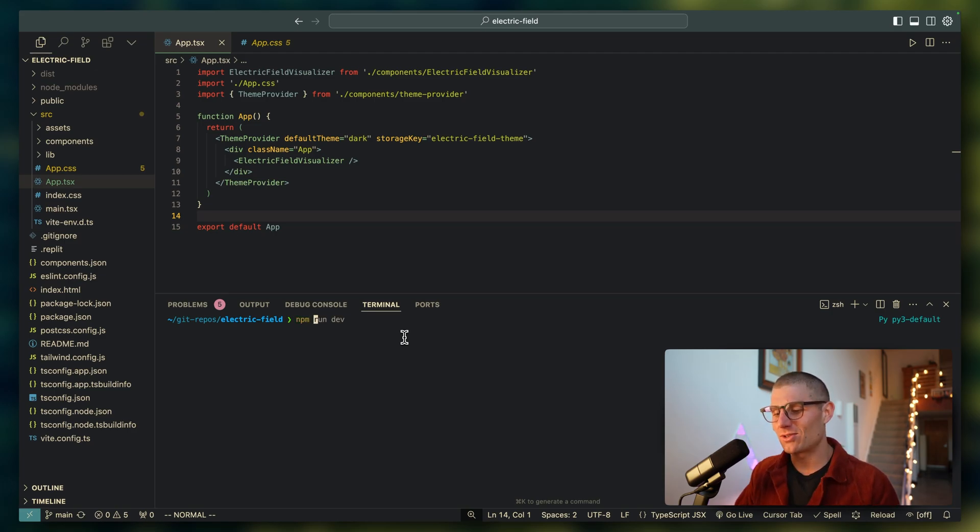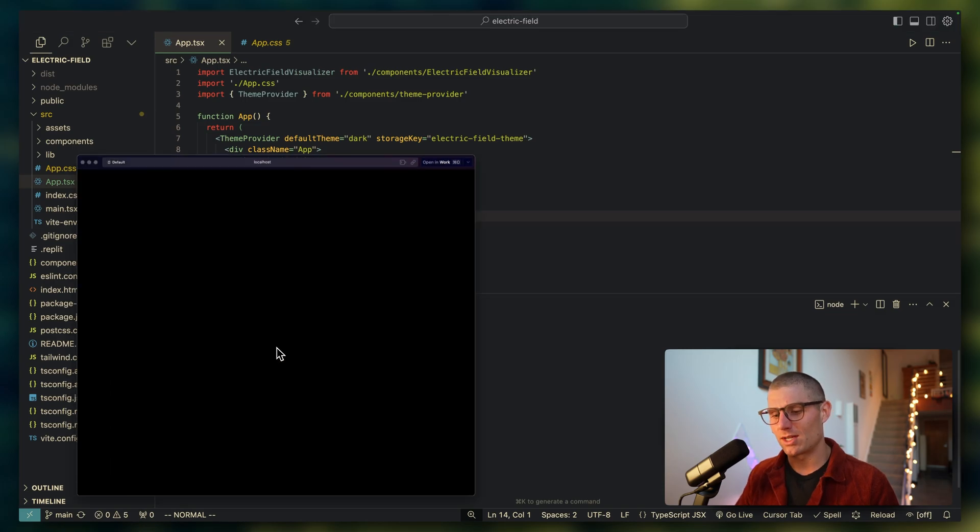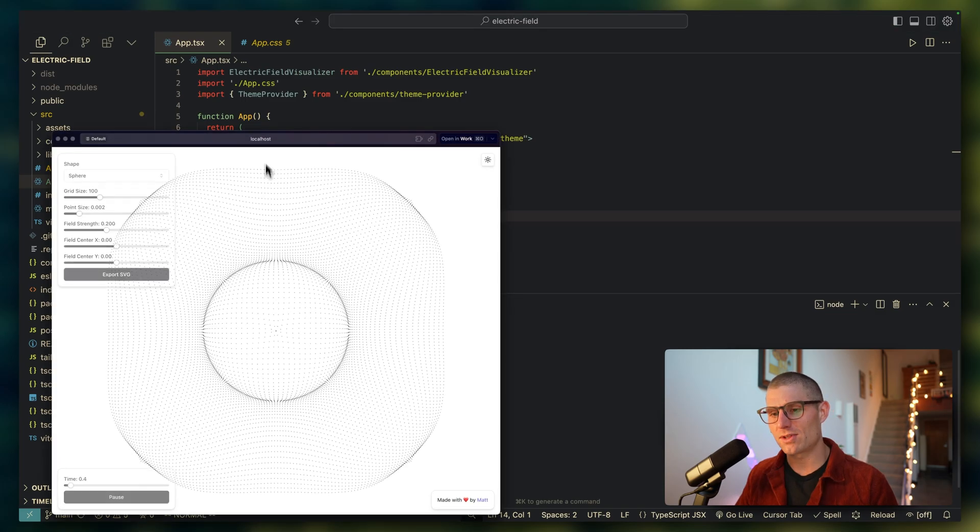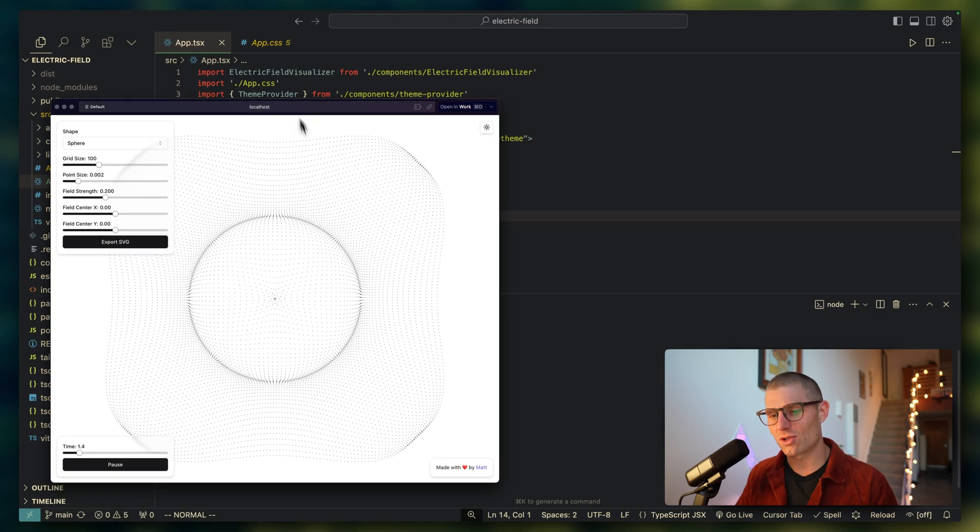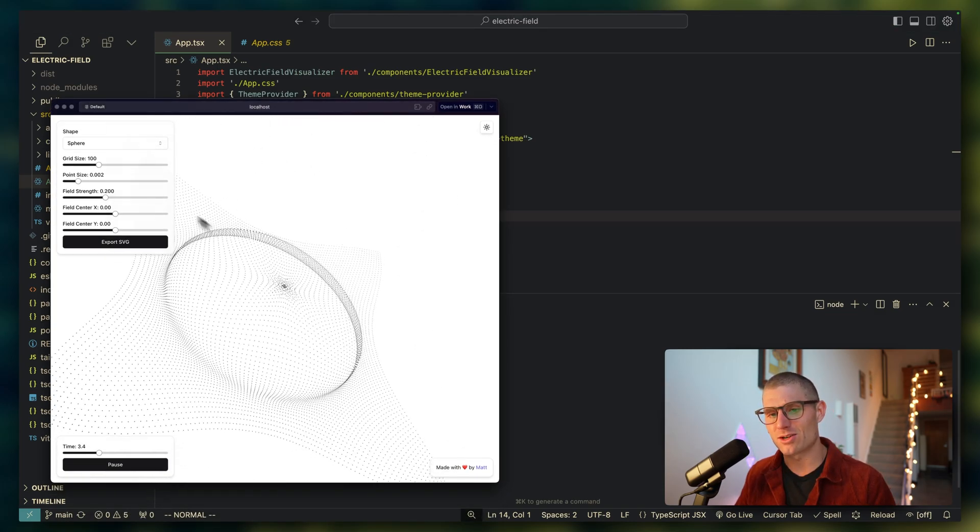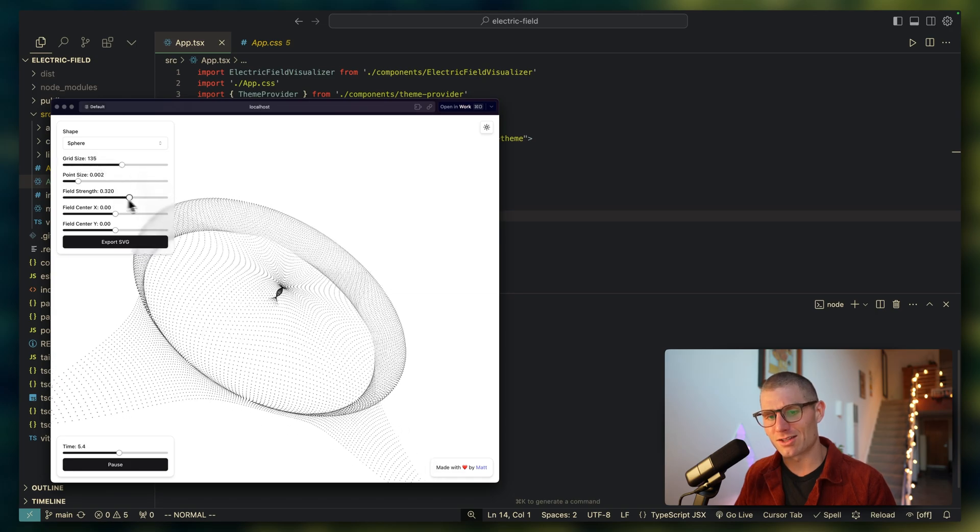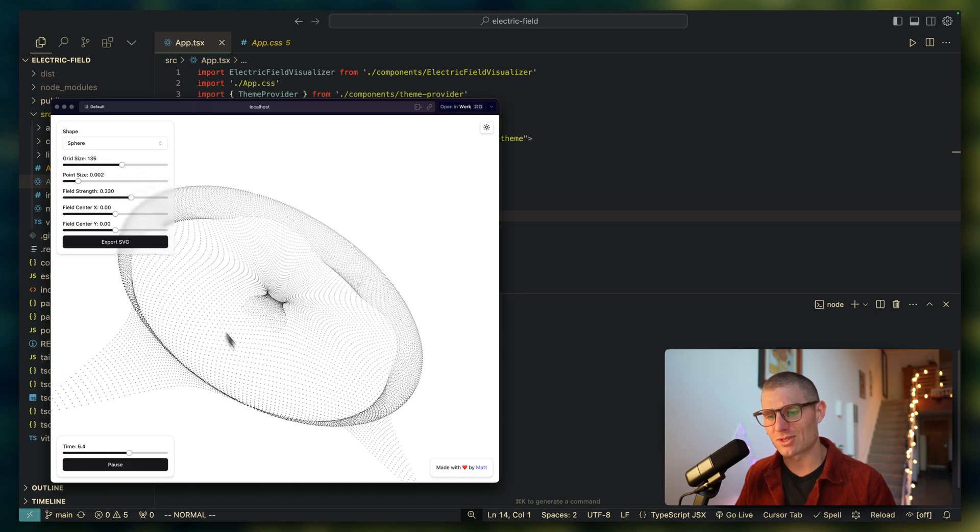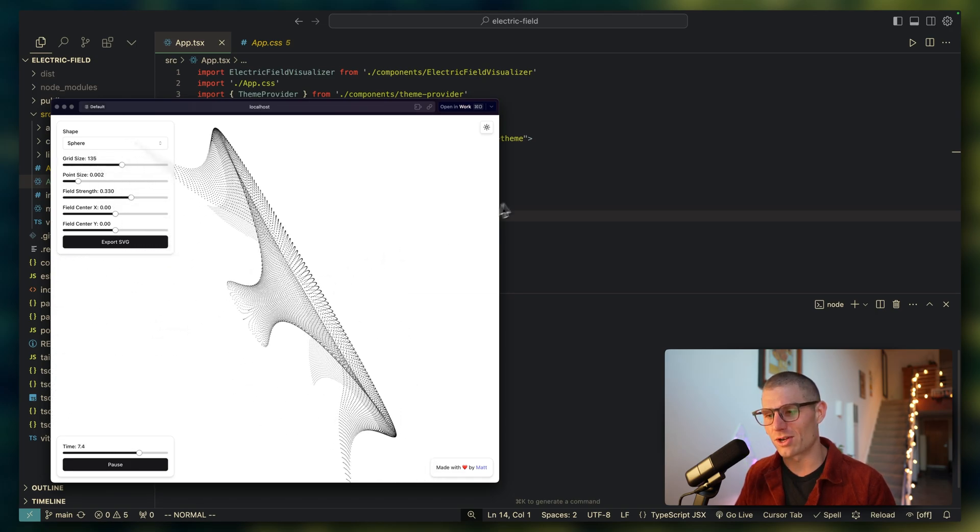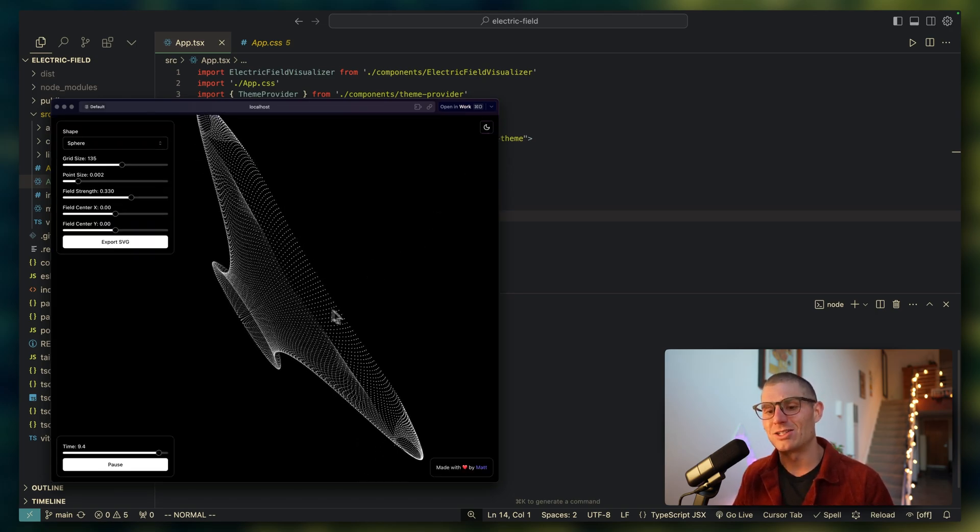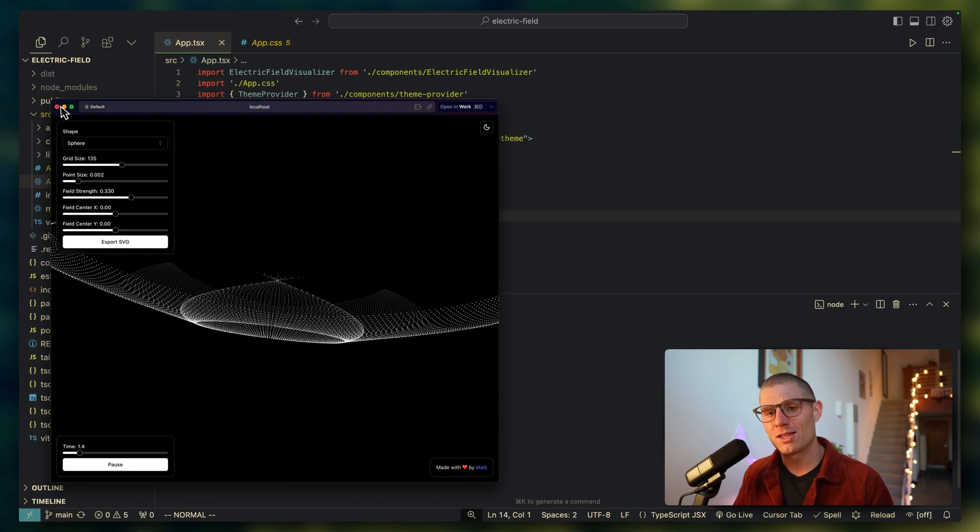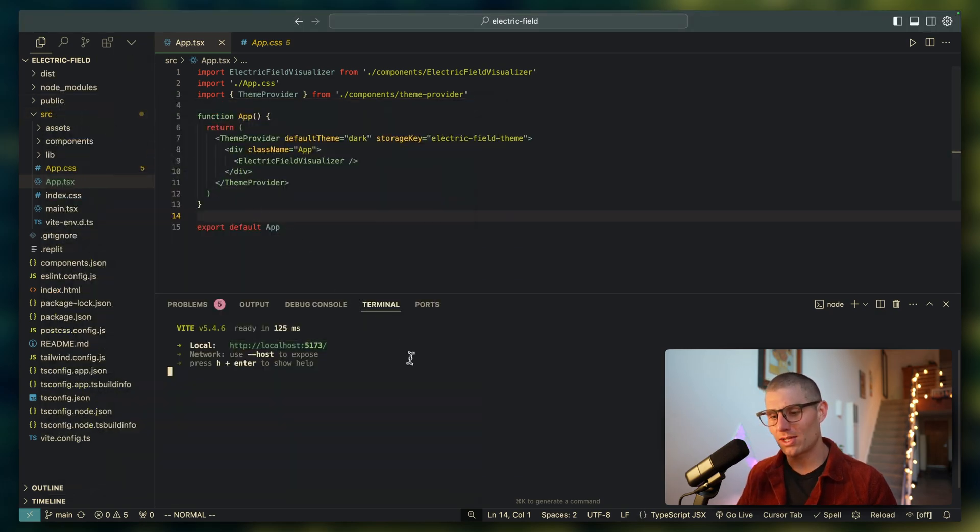And if I do like an npm run dev, I'm going to get a little field here on localhost, and we can play with this, we can adjust the grid size and the field strength. This was a fun little weekend project. And I even threw in dark mode there for y'all. So that's what we're playing with.